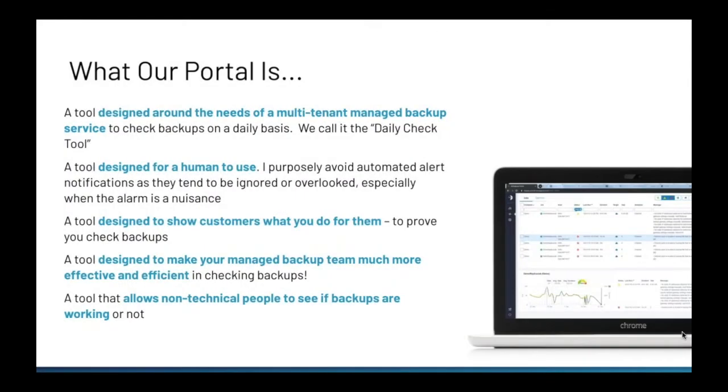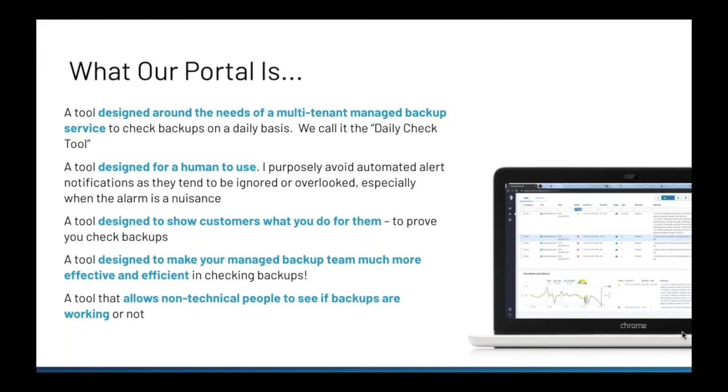So I want to be clear about a few things that our portal is. Our portal is designed around the needs of a multi-tenant managed backup service. It is a daily check tool designed to make a human more efficient to check backups and open support tickets. Without having somebody using the tool, it's not going to be very useful. Also, since we had all this valuable data, we wanted to show our clients that we were checking the backups and who was acknowledging their events and when. And this allows us to show our clients what we're actually doing for them. Another benefit is that it allows non-technical people to see if backups are working or not.